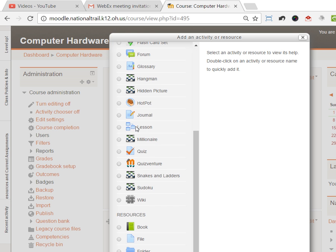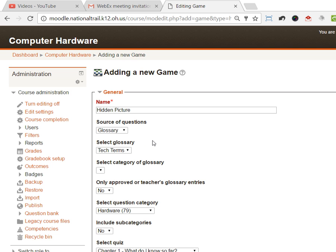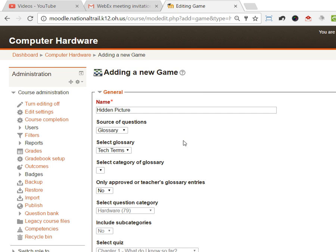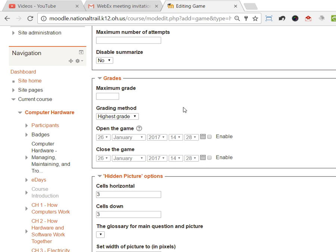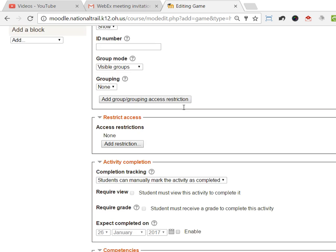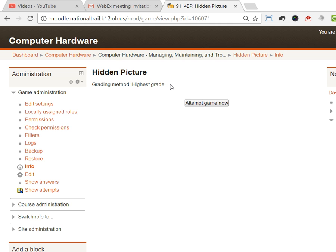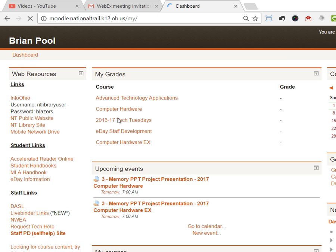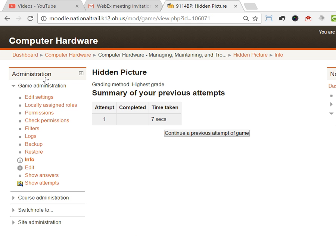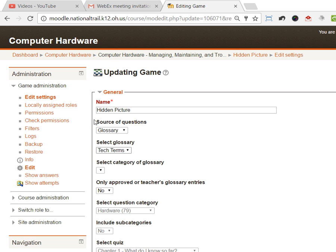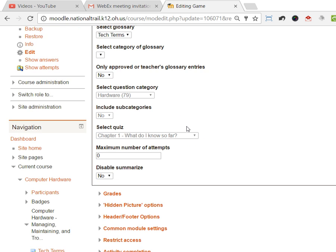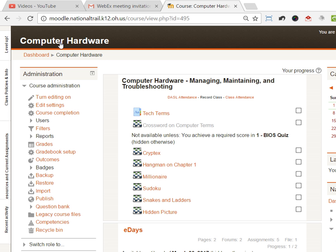I have not figured out what books and questions does. I've got to figure that one out on my own. I haven't done the hidden picture one yet. I'm assuming I have to add a picture here someplace. I don't know what's gonna happen on this. You must select a glossary. I don't know, I have to play with this one.